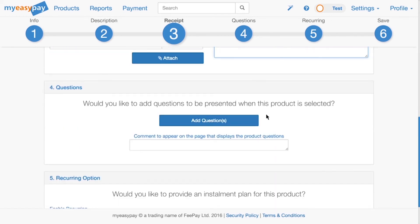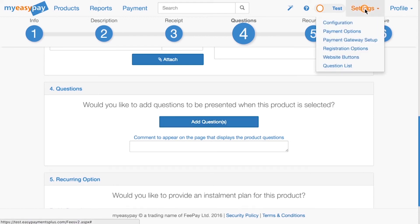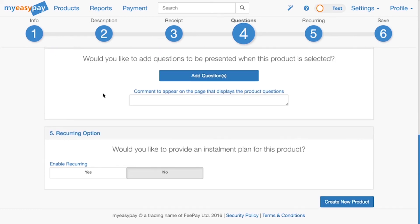Step four allows you to add questions relevant to this product. Predefined questions will be listed if you have created any already. Questions can be added on the Questions List page, which you can access under the Settings tab at the top right of this page. You also have the option to add a comment to any questions you choose to include.